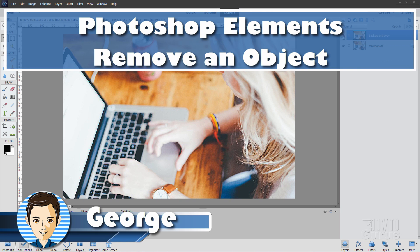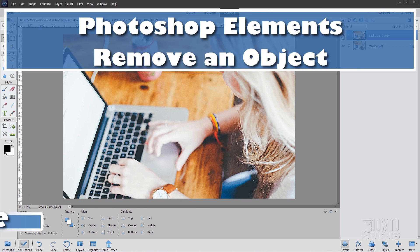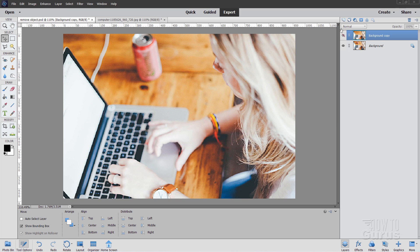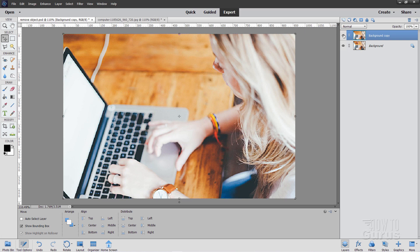Hi, I'm George, and this is a Photoshop Elements How to Remove an Object video. We'll be taking out this soda can right here and leaving it like that.